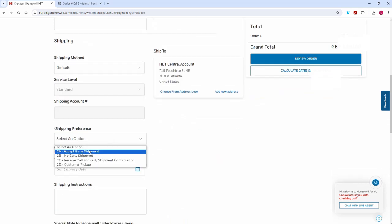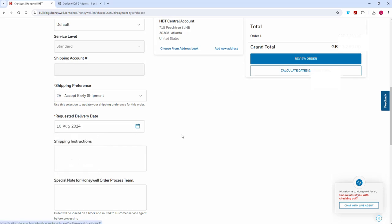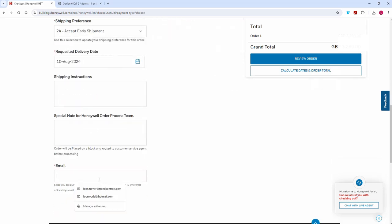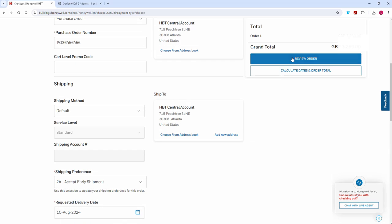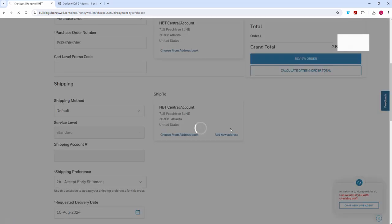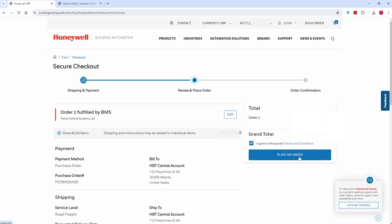I place my order with the purchase order number. I want immediate delivery, so I'll tick all the boxes it asks us to tick, put in my email address, view the order, agree to the terms and conditions, and place the order.